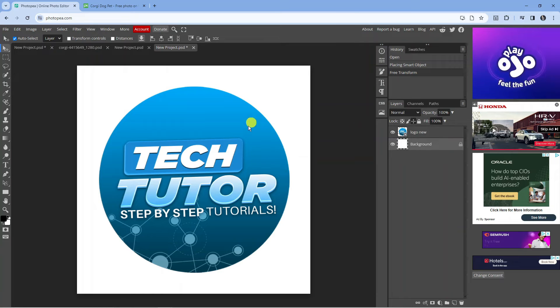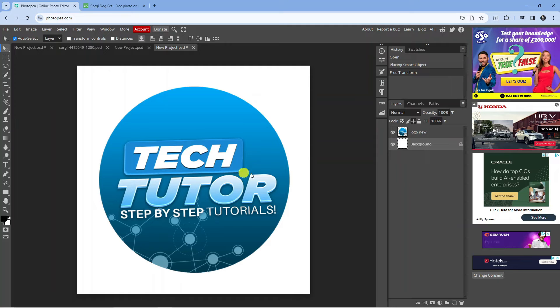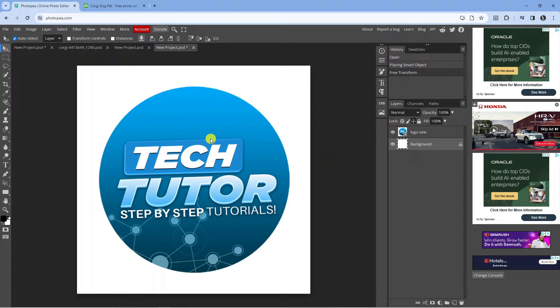So here we are as you can see on photopea.com. Now what I've done is I've just gone ahead and added my logo, so this is the image that we're going to be resizing.